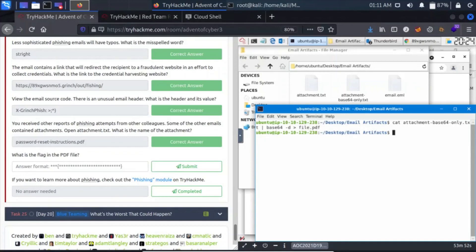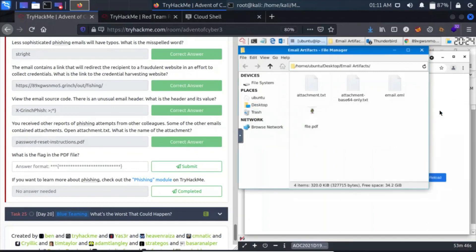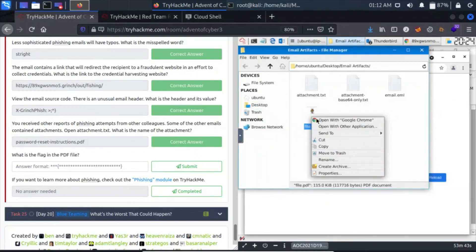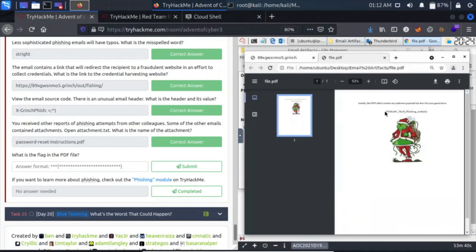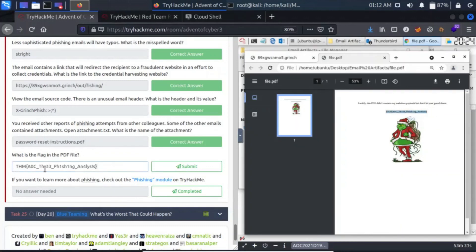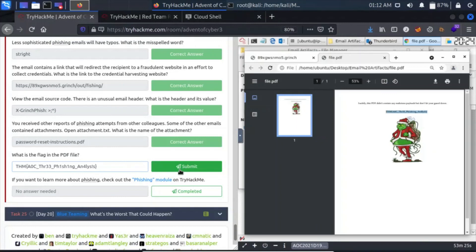Let's ls and we have file.pdf. Let's open this file. It is an image. Let's open with Google Chrome. We have a flag here: THM_AOC. I can't read it, it's pretty small, so let's paste it here and see. It's THM{A0C_Phishing_Analysis}.